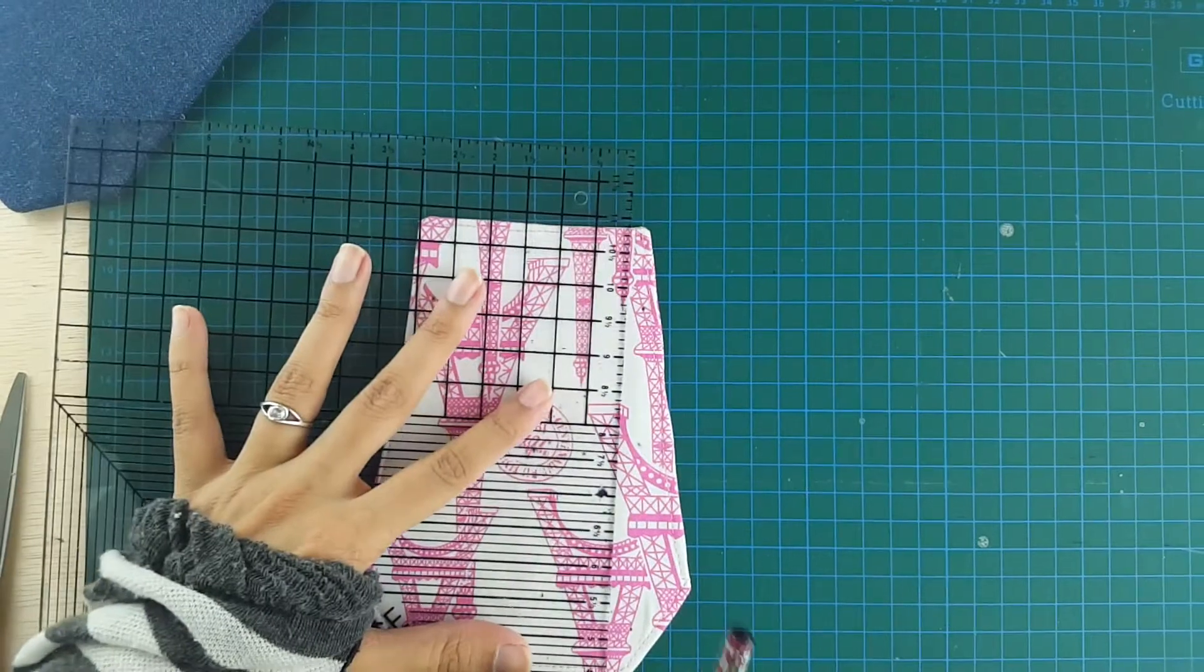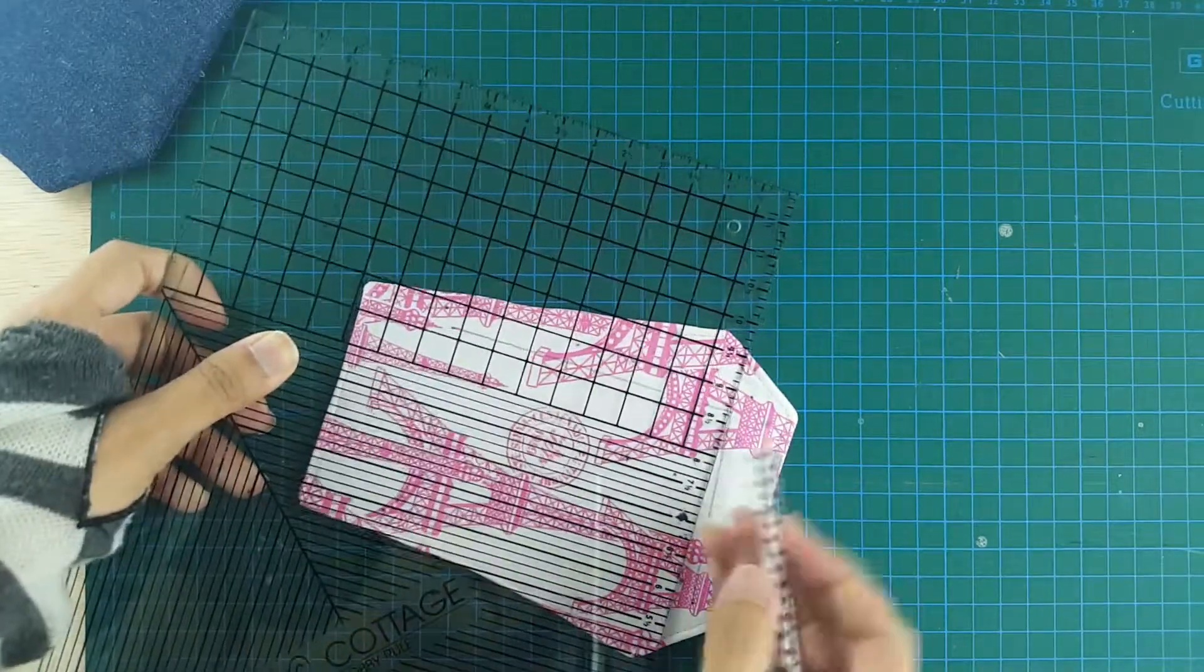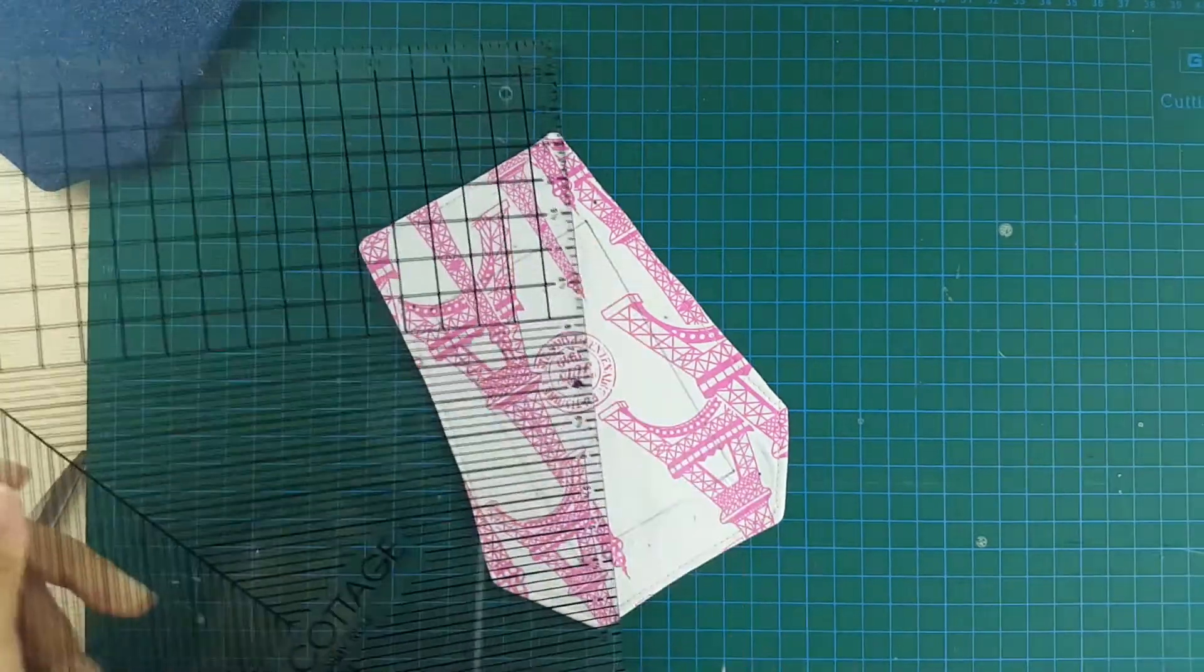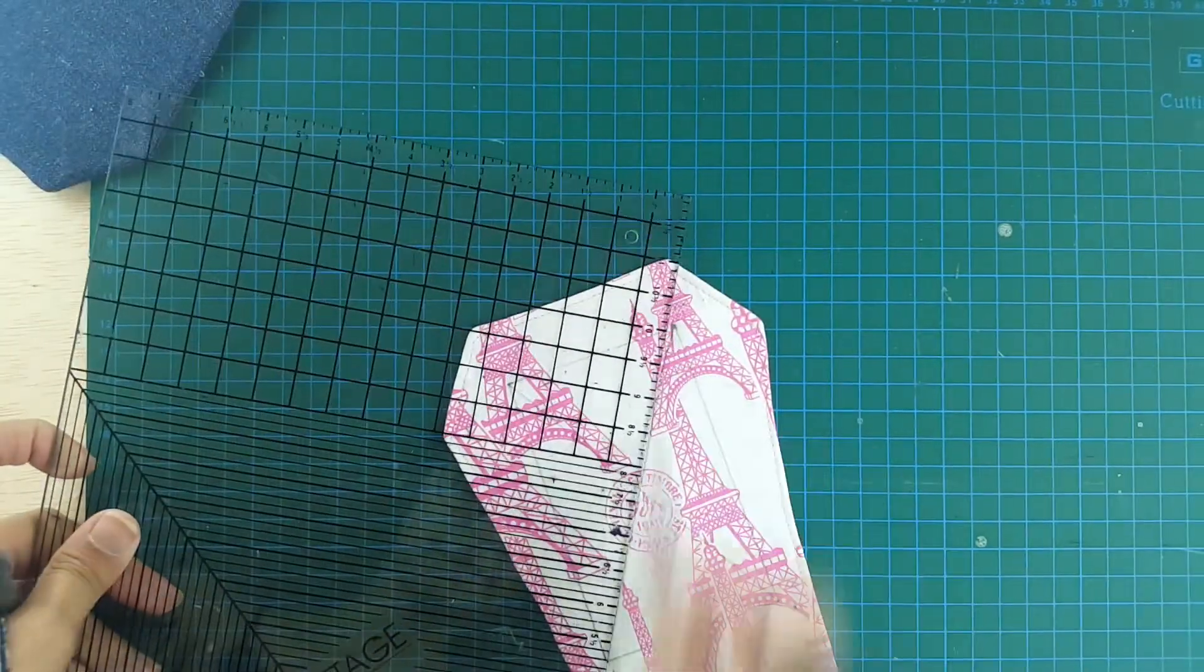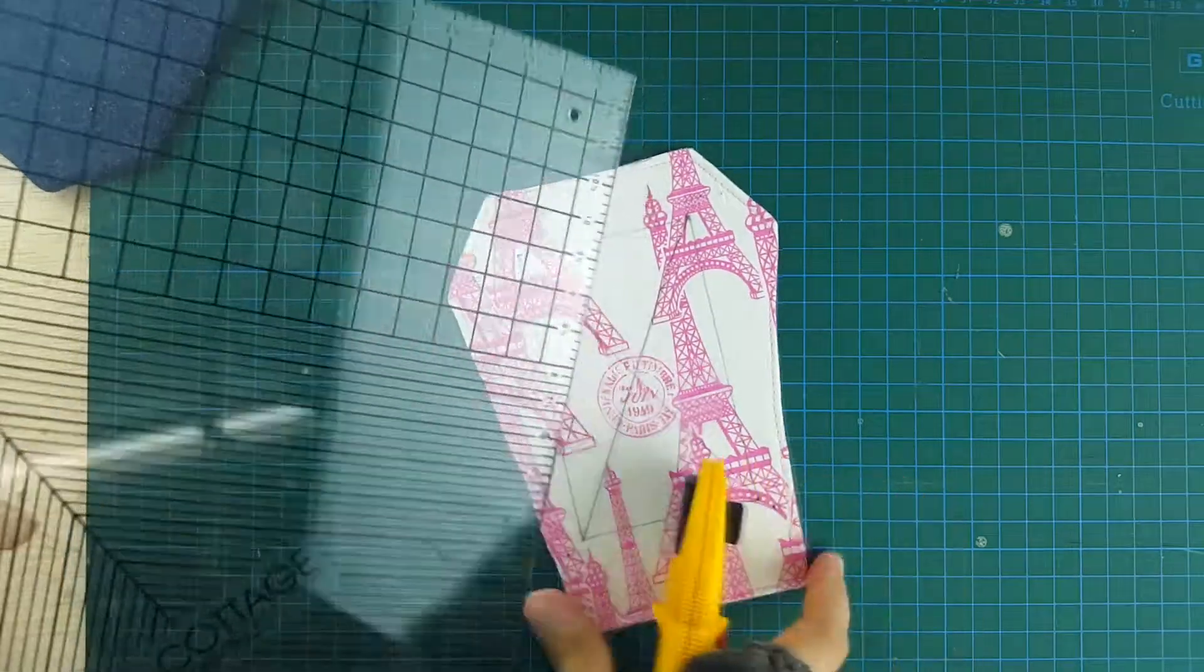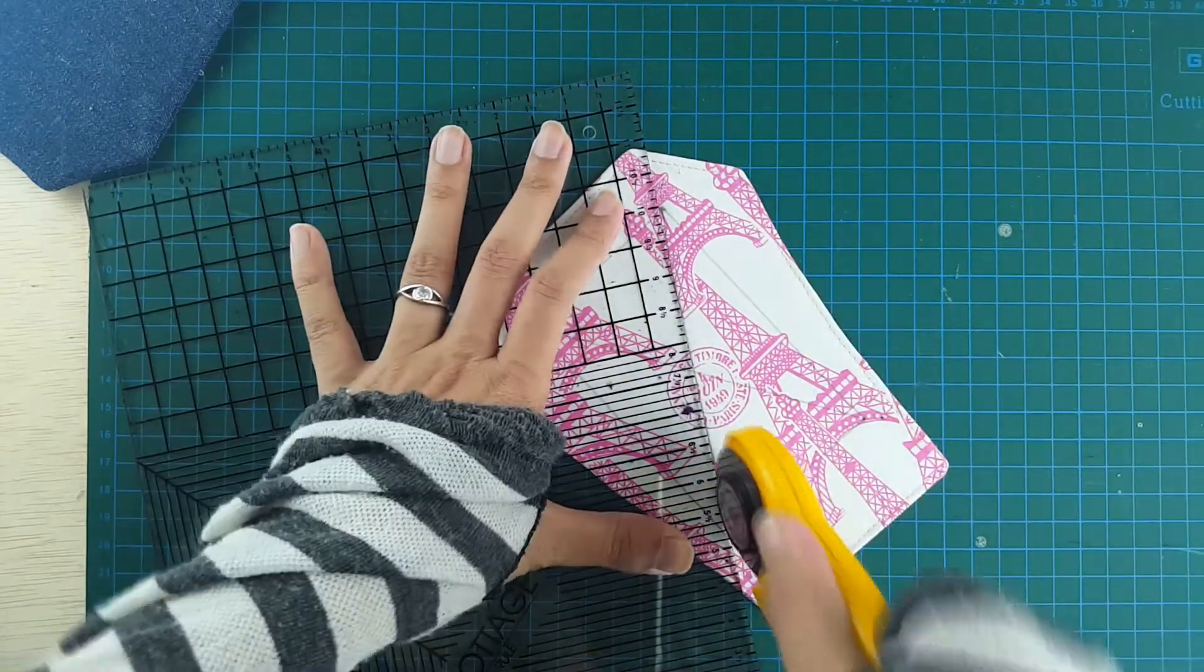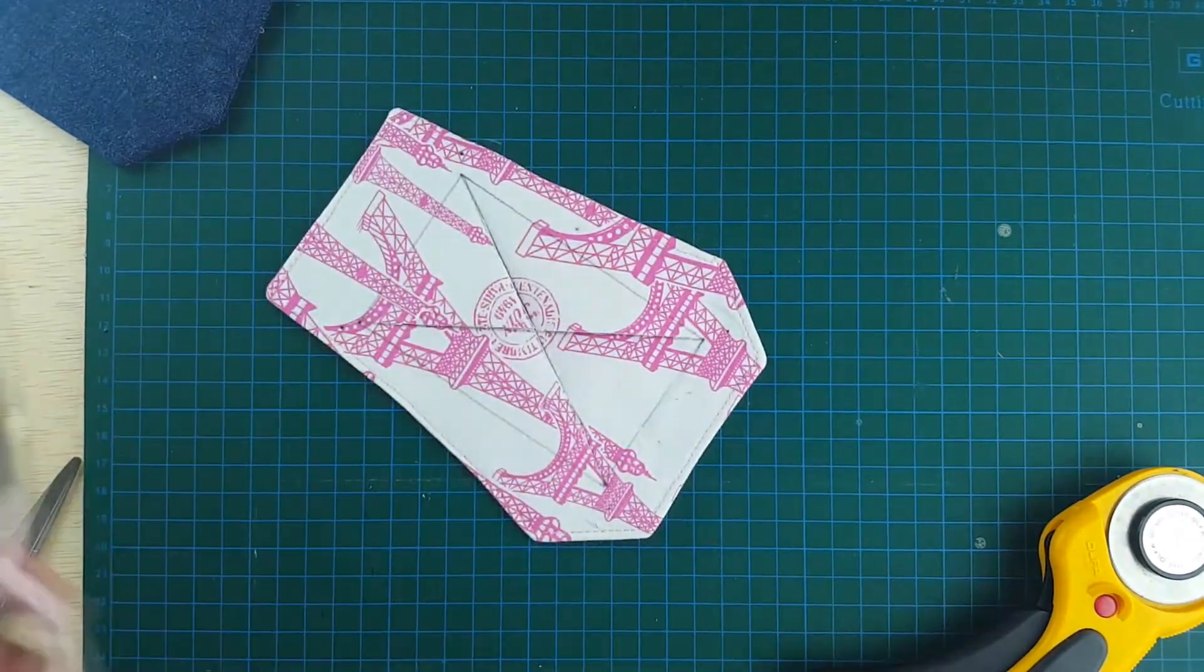Next, we're going to draw a cross matching the two diagonal points together. Next, using your rotary cutter, you're just going to cut along these lines, only along the diagonal lines. So here it is.